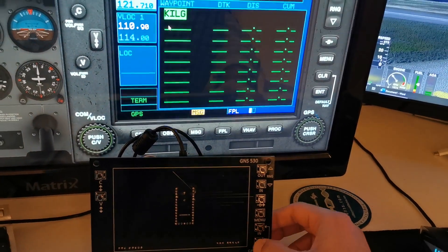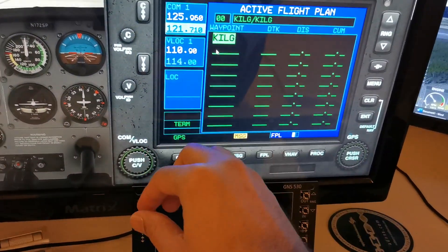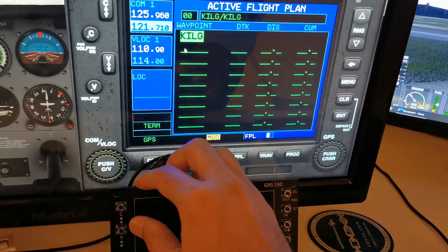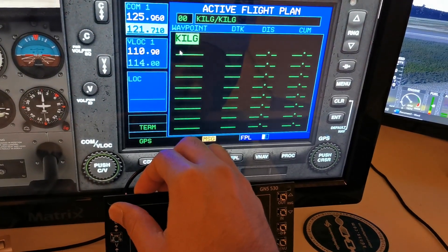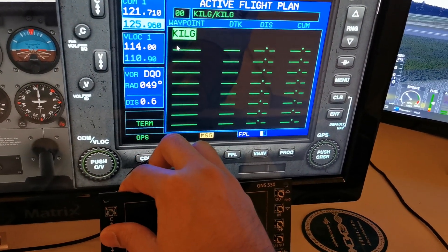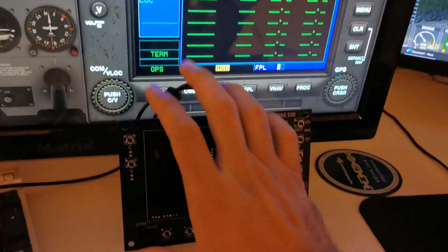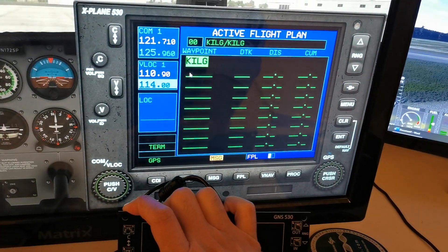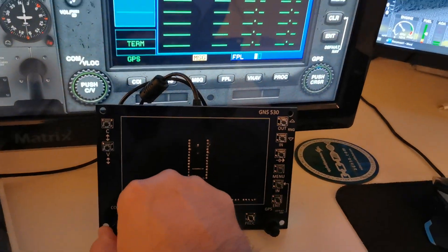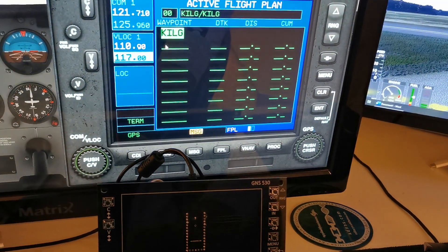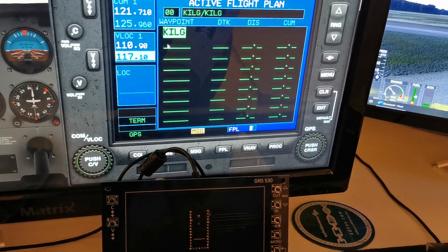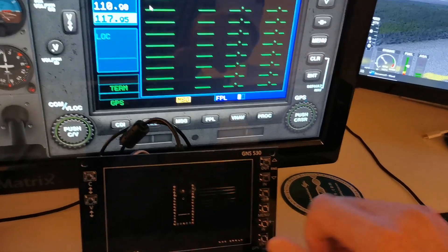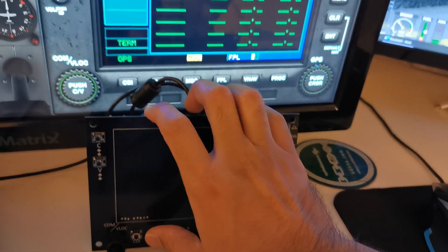All the comm and nav stuff is in there as well. Toggling between the comms, toggling between the navs, hitting the button in the center and switching to the bottom one, rotating the dial - big one, small one, going in the opposite direction - all that's functioning.